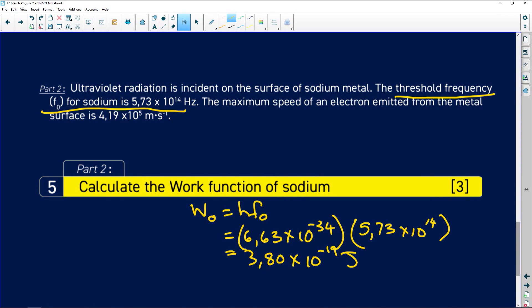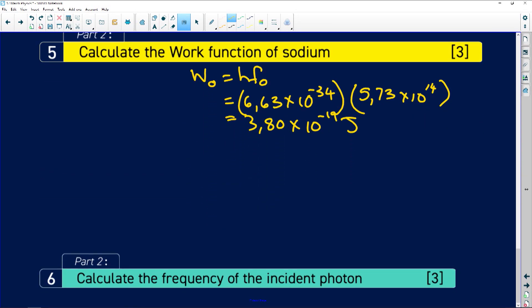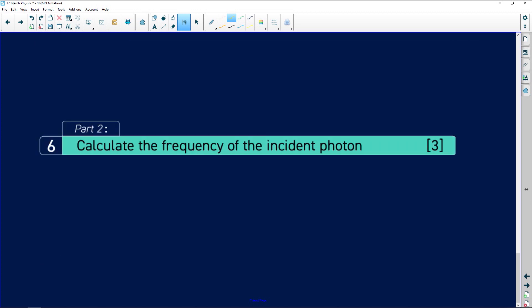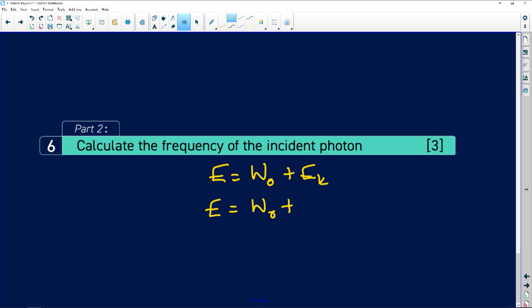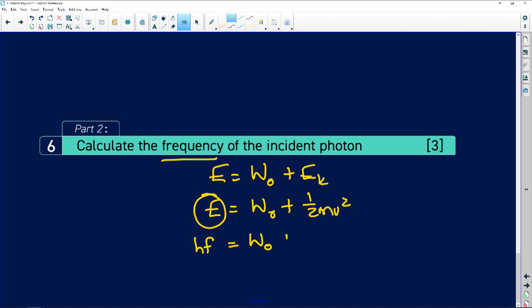They want us to work out the frequency of the incident photon. We've got E = W₀ + Eₖ. We can expand this: E = W₀ + ½mv². They gave us the velocity. This is the energy of the incoming light, so that equals hf = work function plus ½mv². The mass of an electron is given on the information sheet.